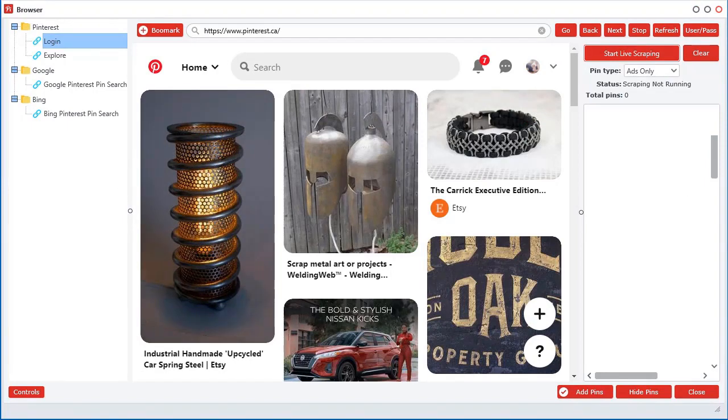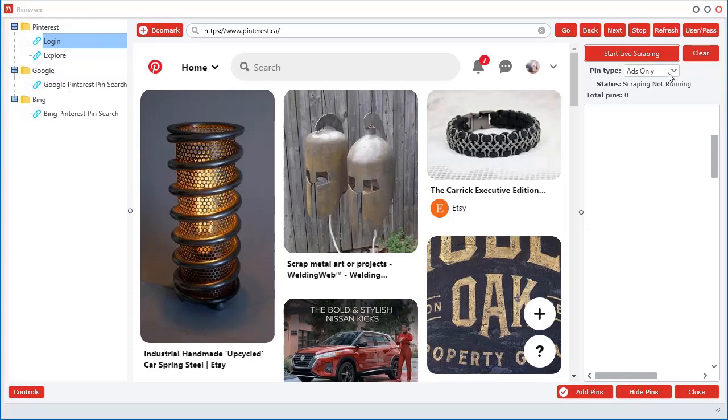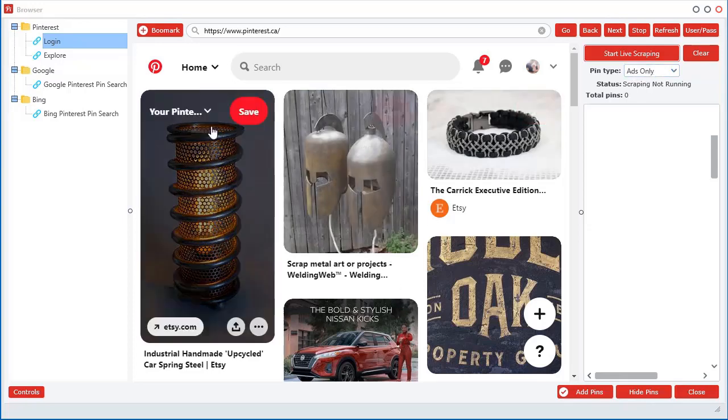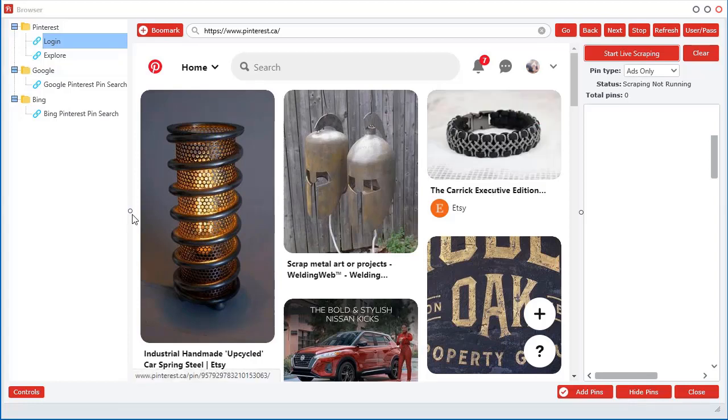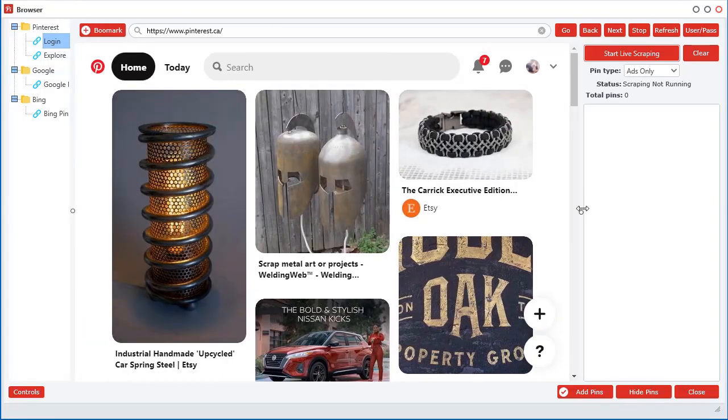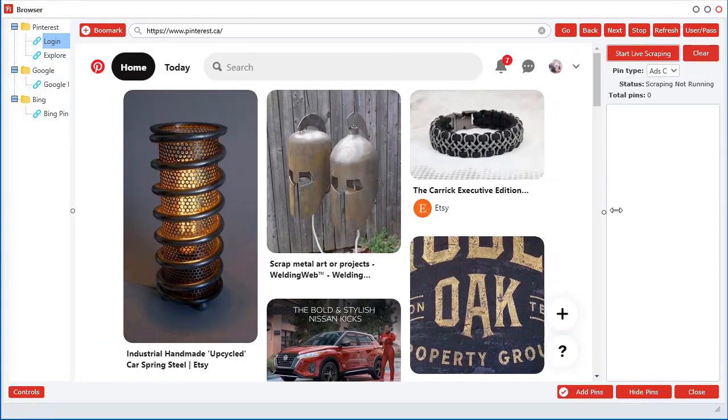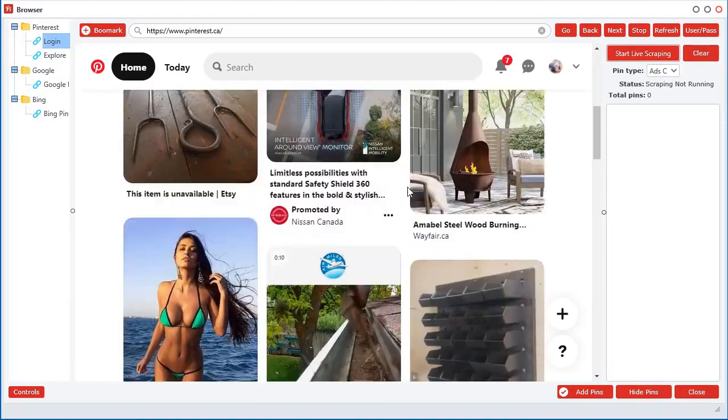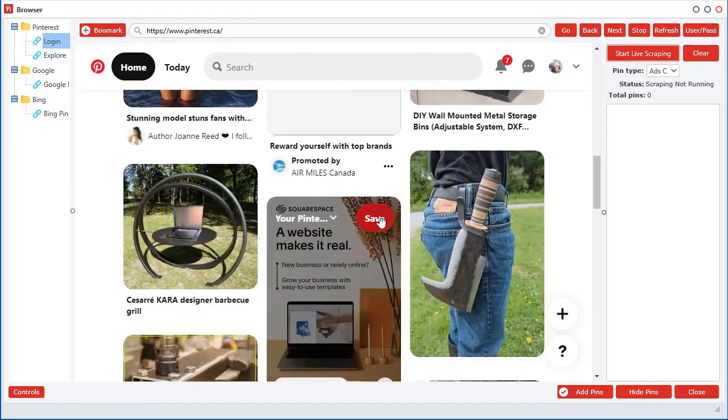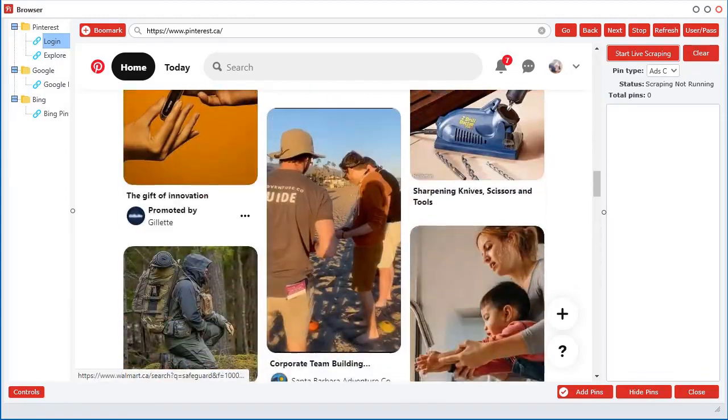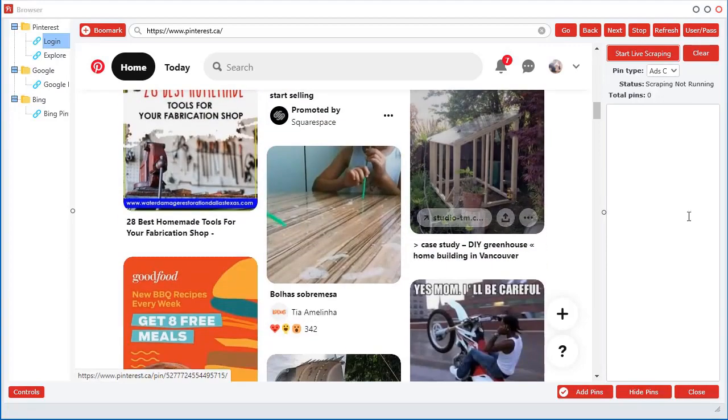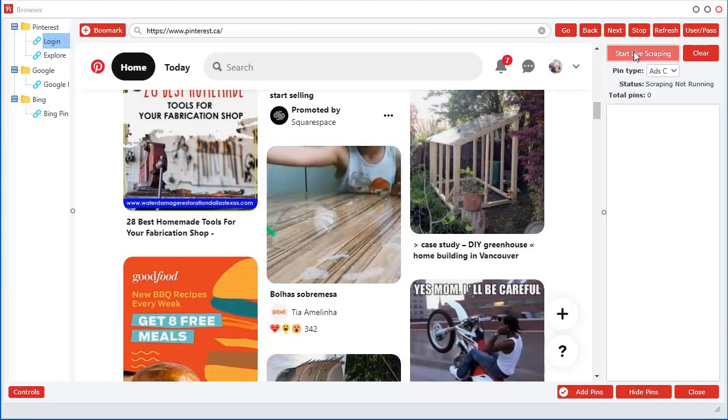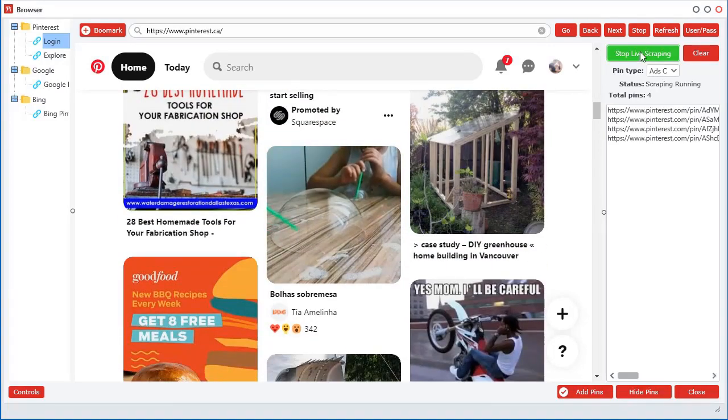Right now I have it set to only ads. So it's only going to scrape ads that it finds. I'm going to move this side a bit here so I can get some more room. And what you do is you just start scrolling down. And I forgot to click the live scraping, so click live scraping.